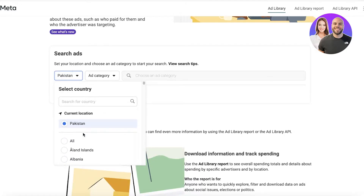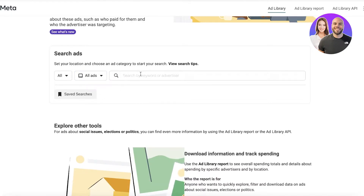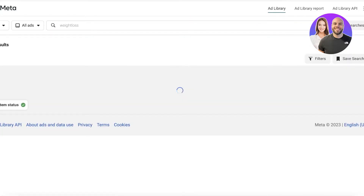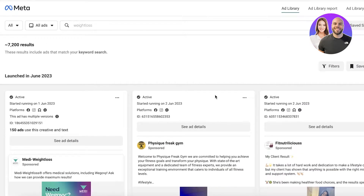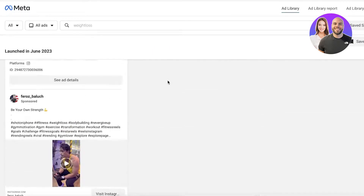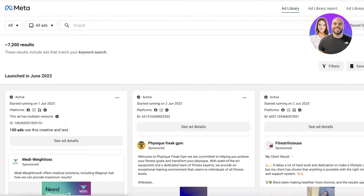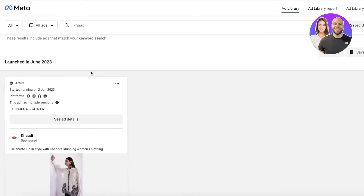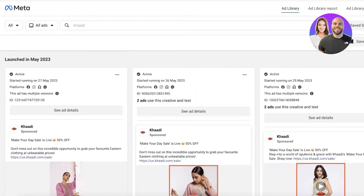Below that, you can search for any kind of ad and filter by country as well. Let's say I'm looking for global ads on weight loss — if I search for weight loss, Meta is going to show me all of the ads currently being run on the platform regarding weight loss. If you're looking for something very specific from a specific brand, you can also search for brand names.